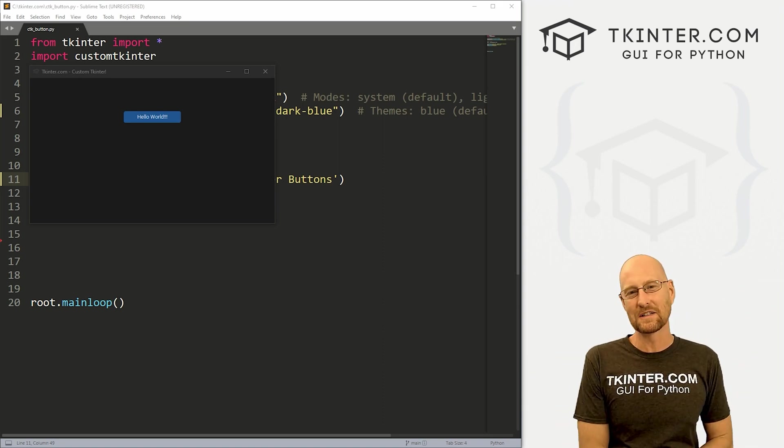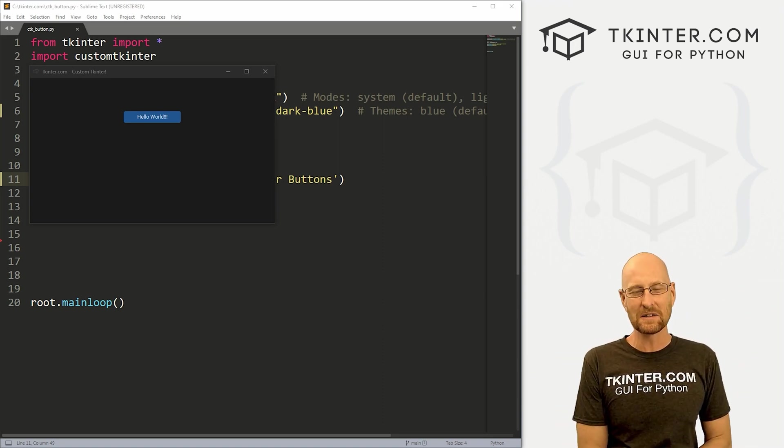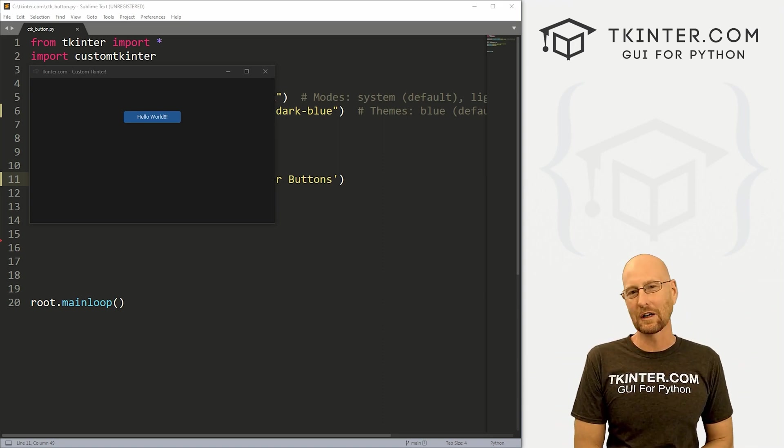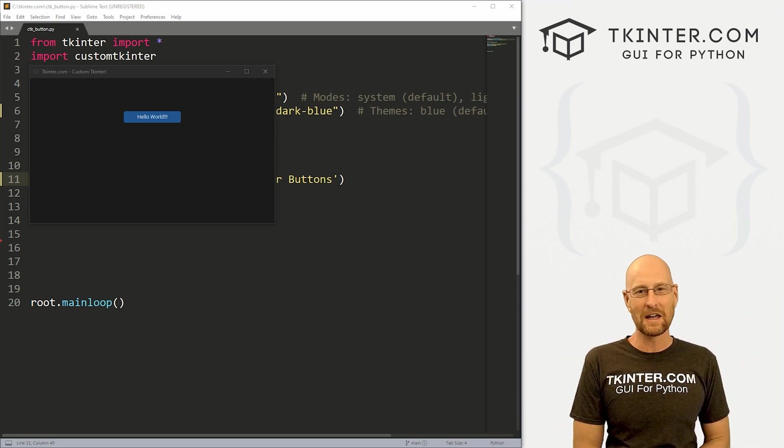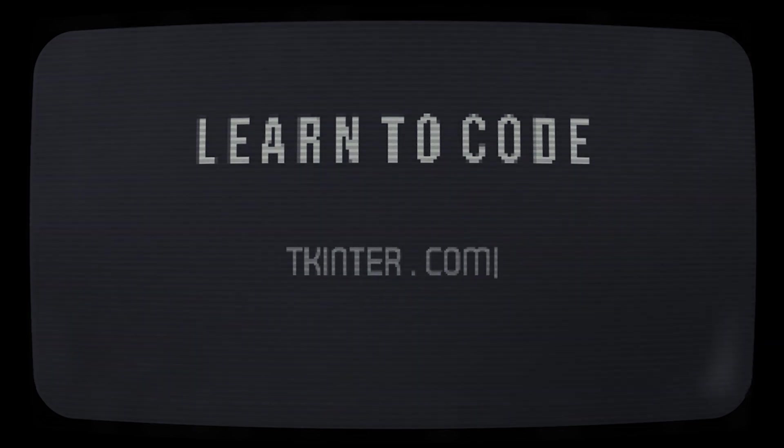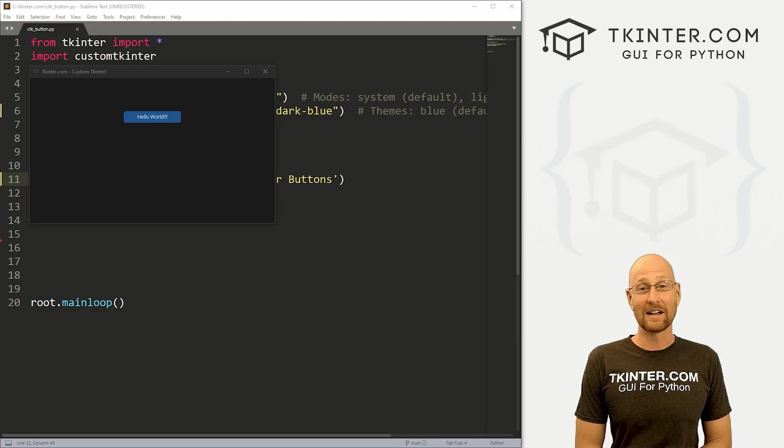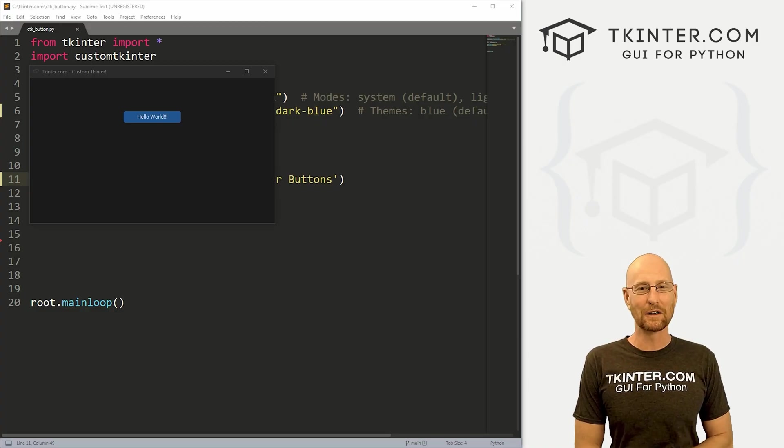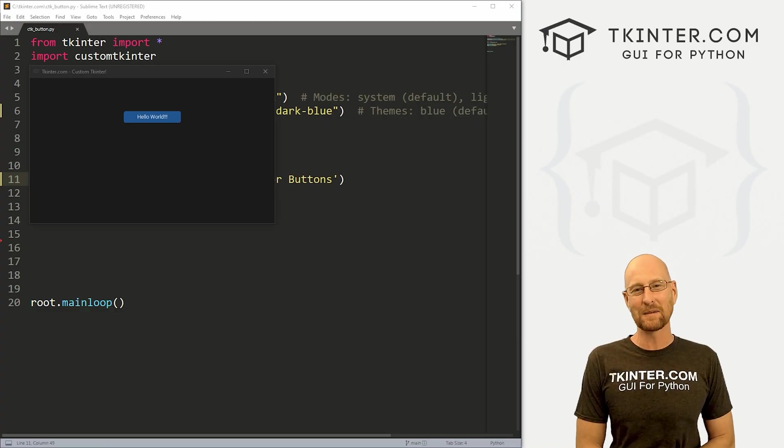What's going on guys, John Alder here from tkinter.com. In this video, we're going to look at buttons for custom Tkinter.